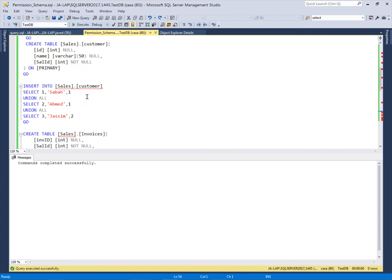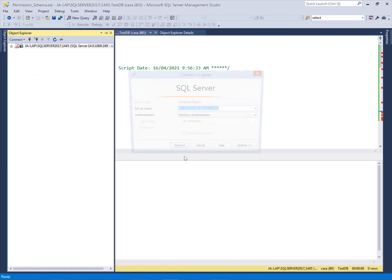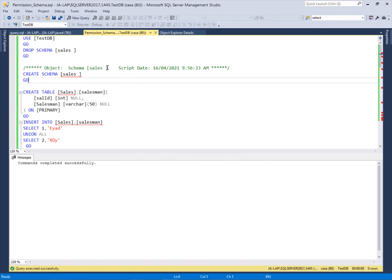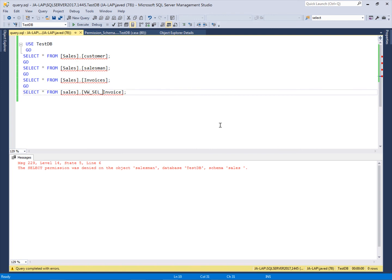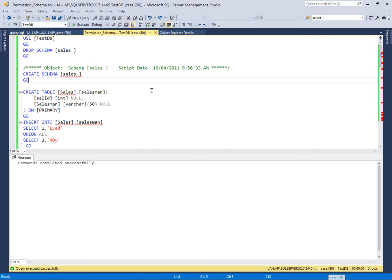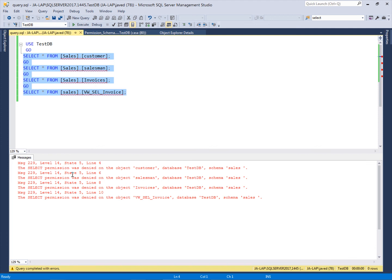Now I have three tables and one view in the sales schema. I will use the login that has only basic rights and does not have SELECT rights on this schema. This login belongs to the testDB user, and the testDB user right now has no permissions for this schema. I can verify — these are the tables created using the administrative login. Now with the login that has no rights for these tables, let's see what it can select. This login which belongs to the testDB user has no right to select any objects of this schema.